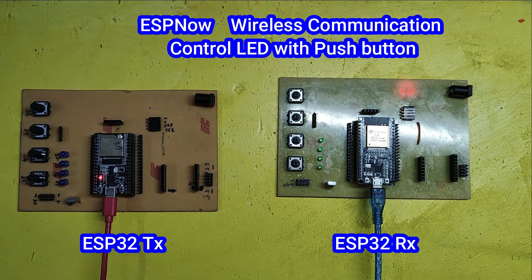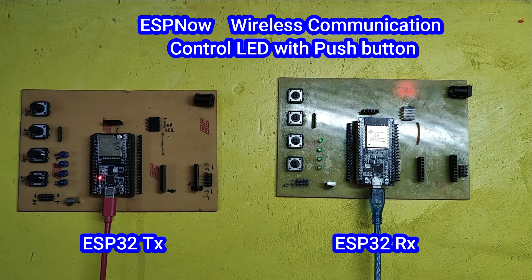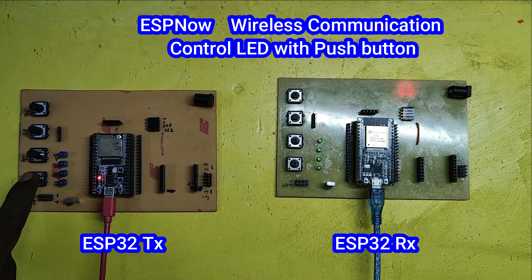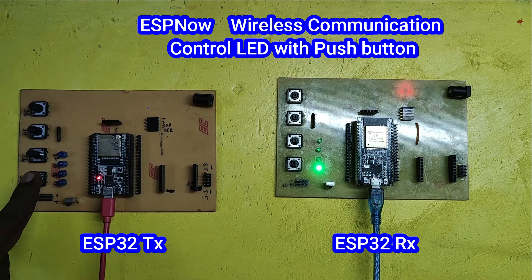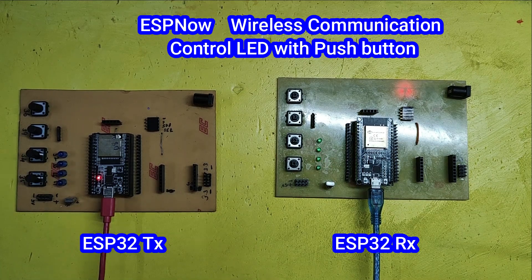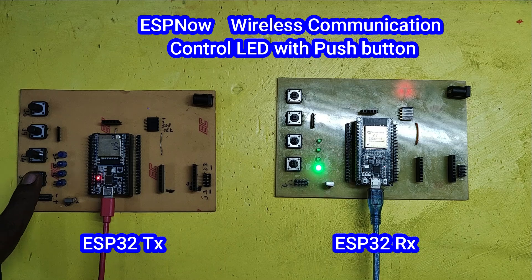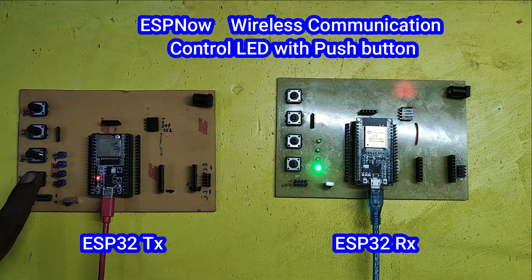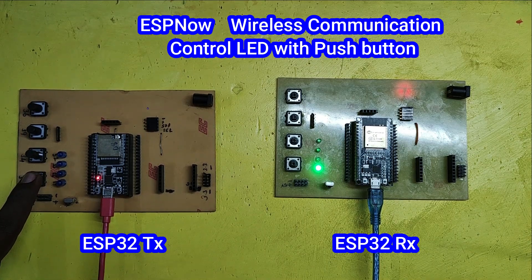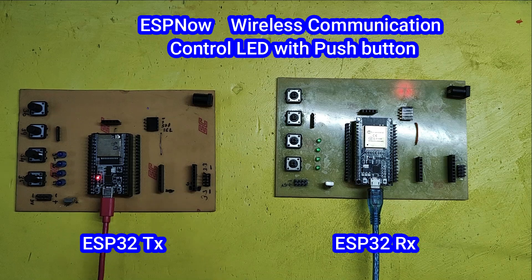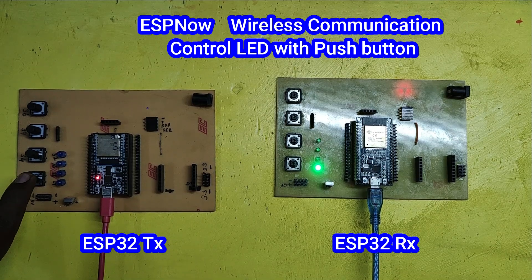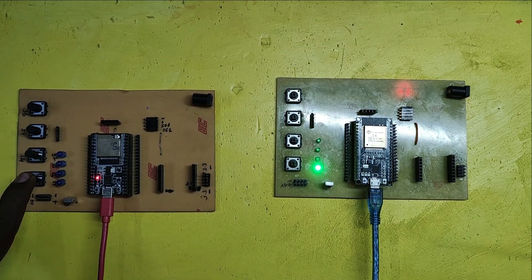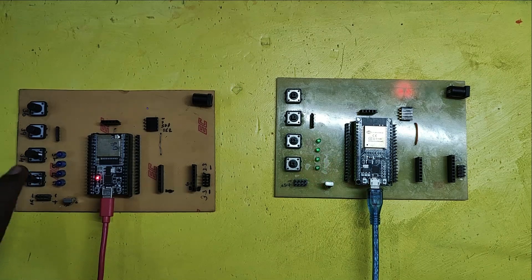This project demonstrates wireless communication between two ESP32 boards using ESPNOW protocol. The goal is to control an LED connected to the receiver ESP32. When a push button on the transmitter ESP32 is pressed, the communication is fast and reliable, making ESPNOW ideal for low-power IoT applications. Please watch the full video to make this project.